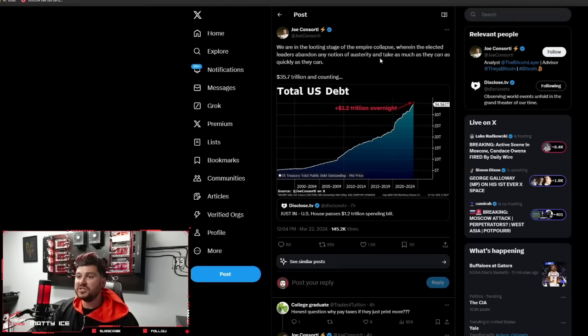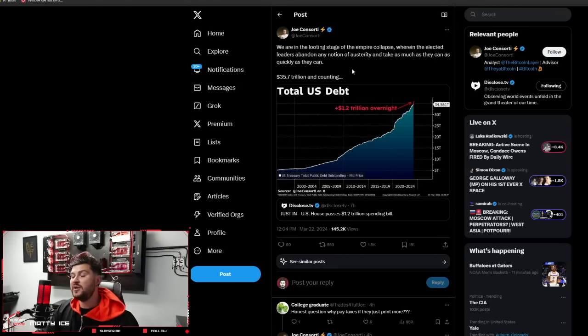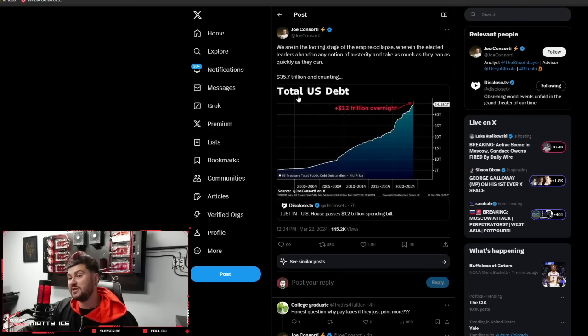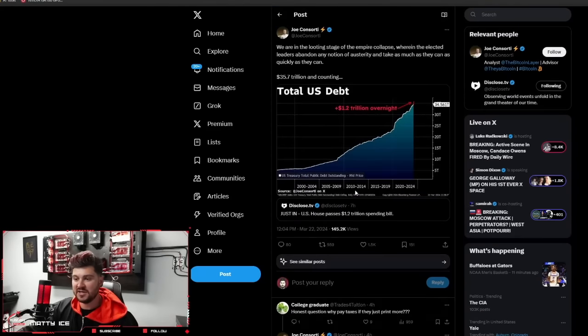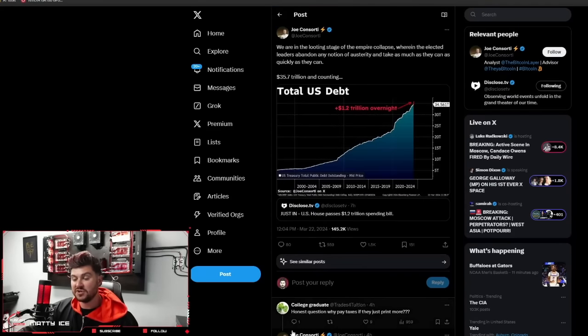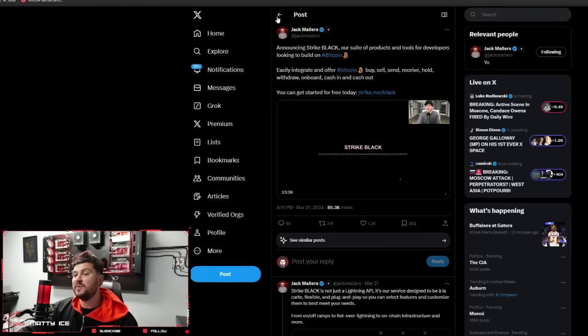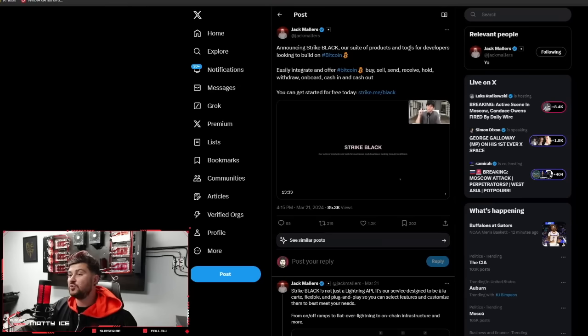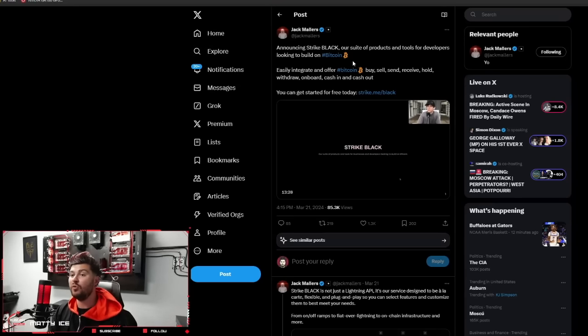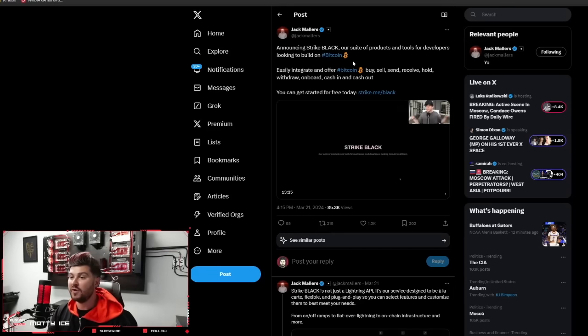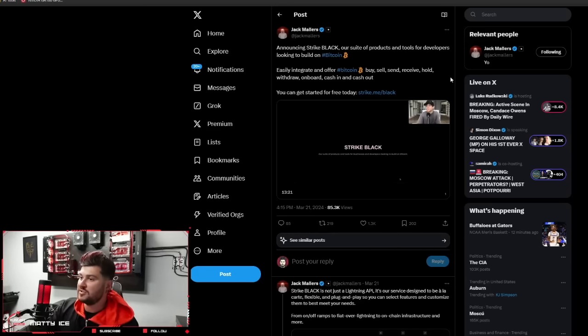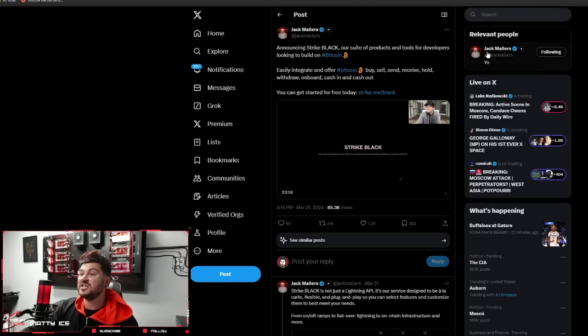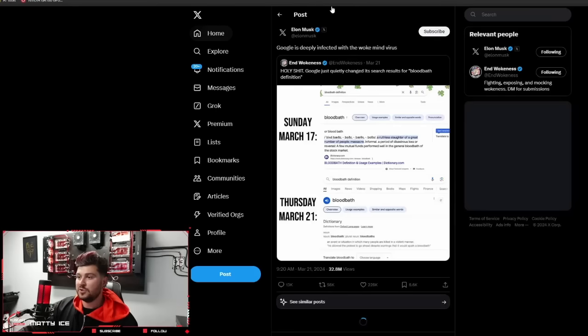And a follow-up on that, we are in the looting stage of the empire collapse wherein the elected leaders abandon any notion of austerity and take as much as they can as quickly as they can. 35.7 trillion and counting total U.S. debt. Honest question, why pay taxes if they just print more? The answer to your question is because they will violently take you to jail and they will cage you like an animal. Here's a message from Jack Mallers, announcing Strike Black, our suite of products and tools for developers looking to build on Bitcoin. Nice to see Jack doing great things for the Bitcoin world.